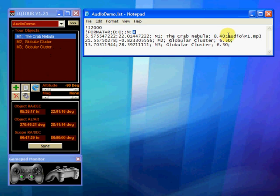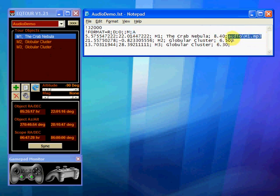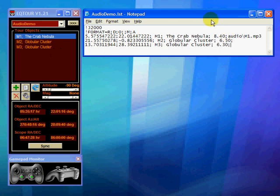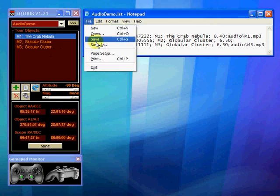To assign an audio file to an object we simply type the path and file name of the file that you wish to play. So if I wanted to add some audio to the M3 object I would just type audio, which is the folder where I'm storing all my files, M3.mp3. Save that file.